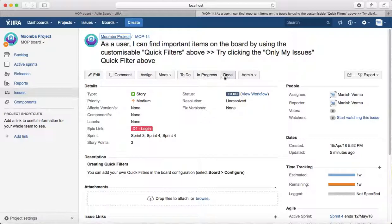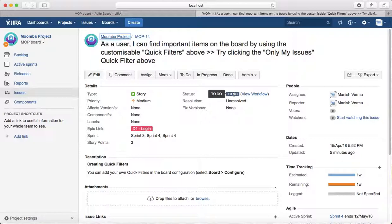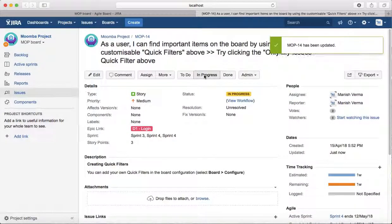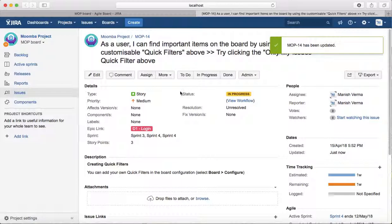...and here at the top you see the workflow transition available: To Do, In Progress, and Done. At the moment, the task or story is in To Do. If you have started working on this story, you can directly click on In Progress and the status will change to In Progress.